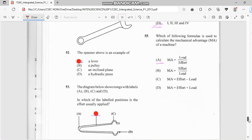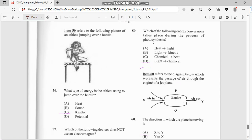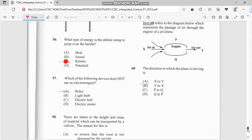Number 55: which of the following formulas is used to calculate the mechanical advantage of a machine? We have load over effort — it's load over effort. Number 56: which type of energy is an athlete using? This is kinetic energy. Number 57: which of the following devices does not use an electromagnet? It's not an electric motor — this has to do with electromagnets. So the answer is the light bulb — it's more like a relay.